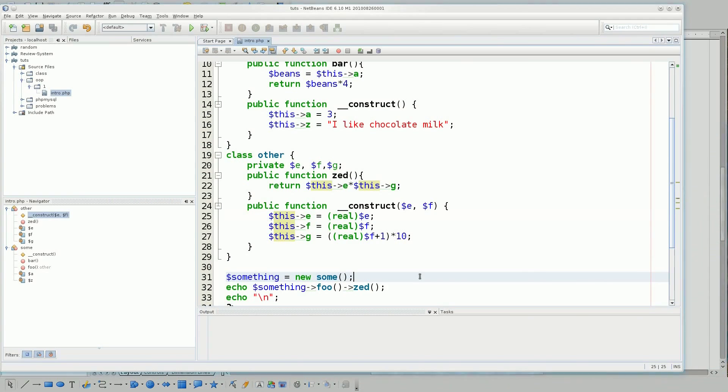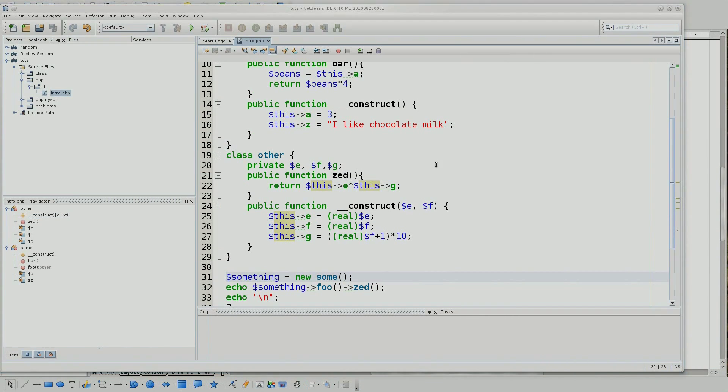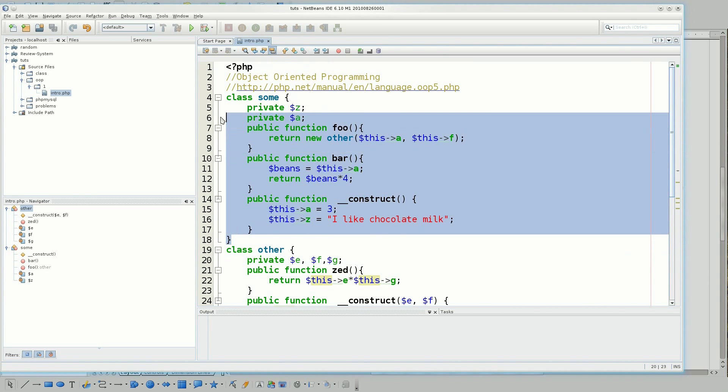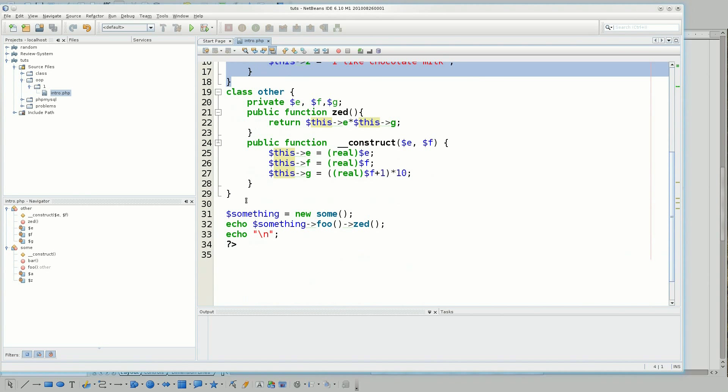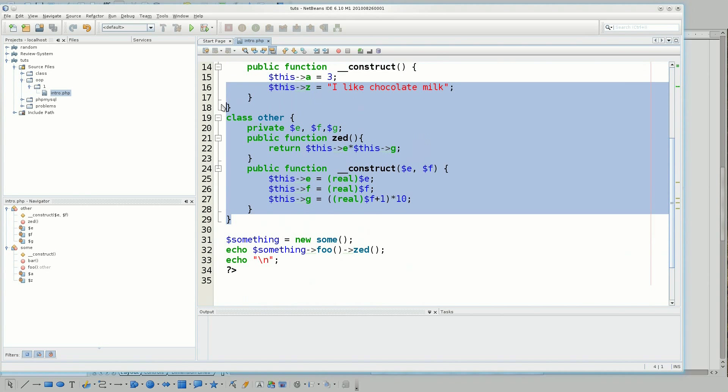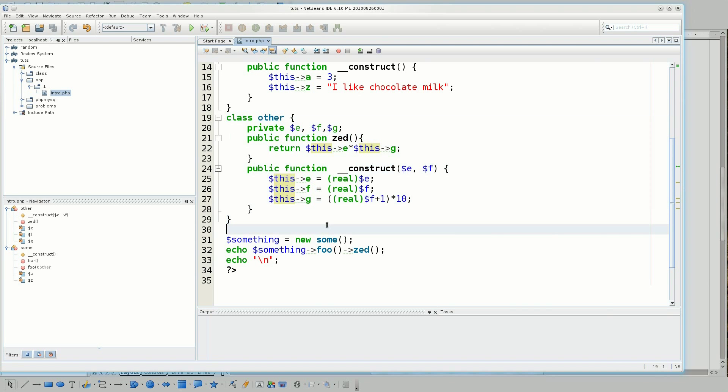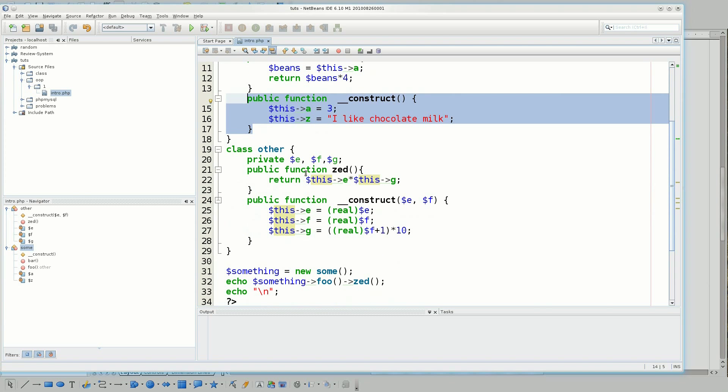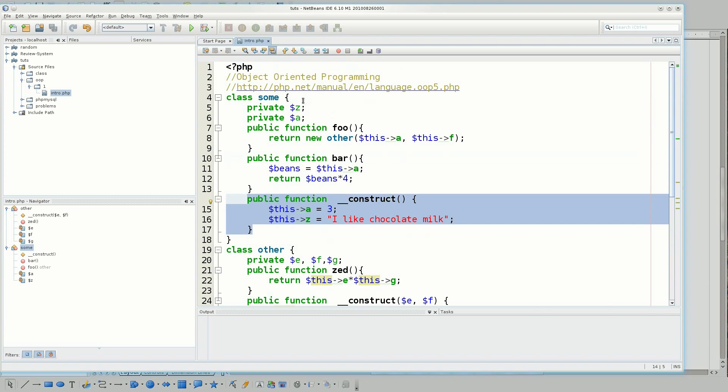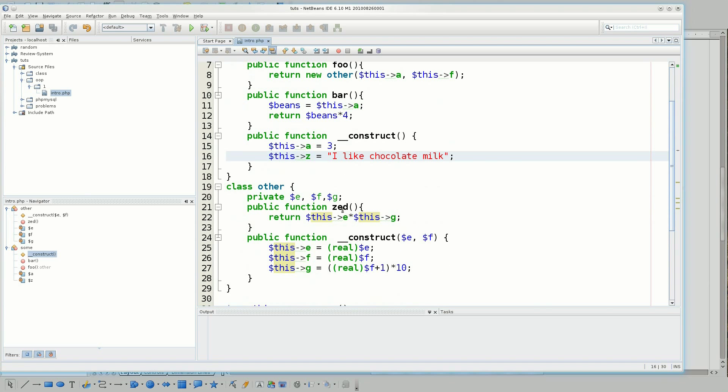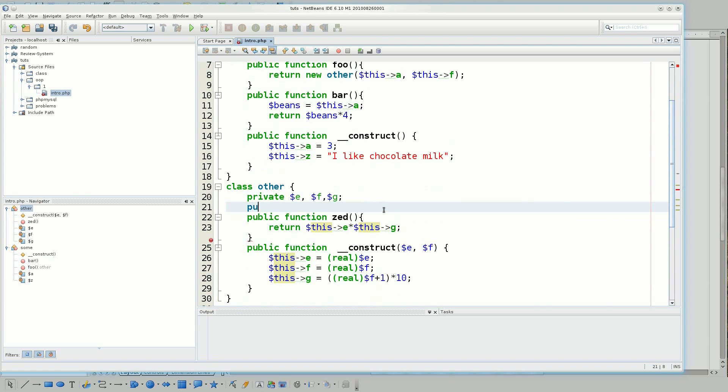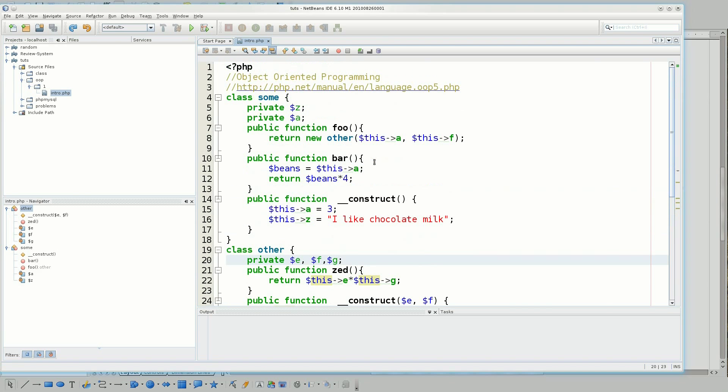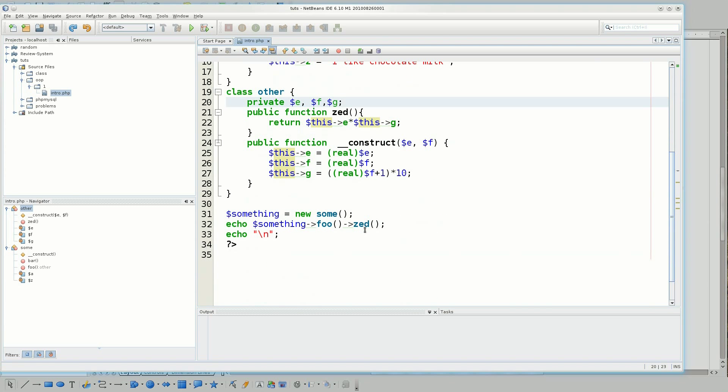So, essentially, to recap what I did, I created two classes here, one called sum, one called other. So now that I have these two classes, I had to also create kind of an initiation function, which is the construct function. And with that, I kind of have my own private variables. And if you wanted to have a public variable, you could just say public dollar sign something, but I'm not going to be doing that in this example. And that's really all I had to do.